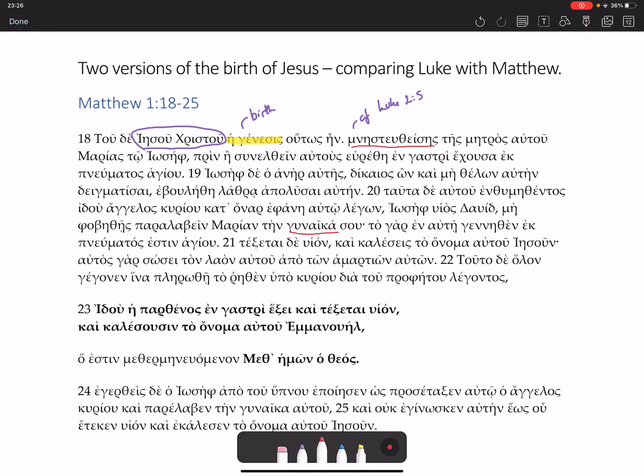We've also got parthenos here — that's your maiden or virgin. So you've got both gunaika, a woman who's borne a child, and parthenos, an unmarried virgin, in Matthew, without that status being reflected in Luke 2:1 to 7.